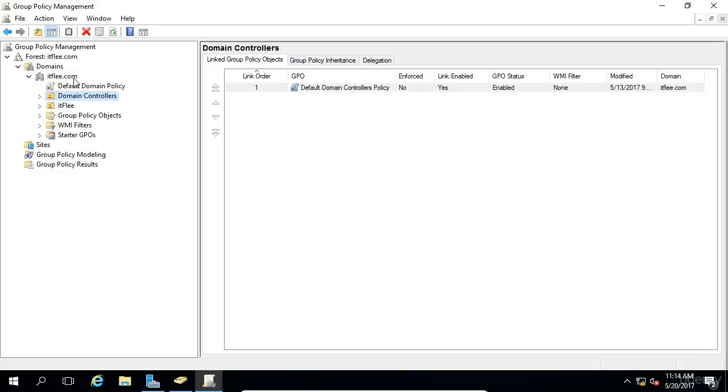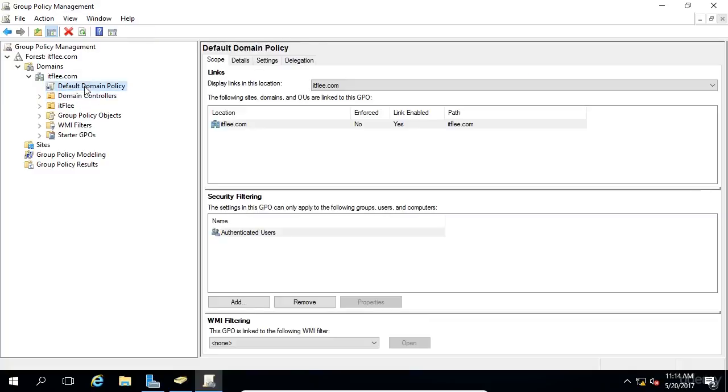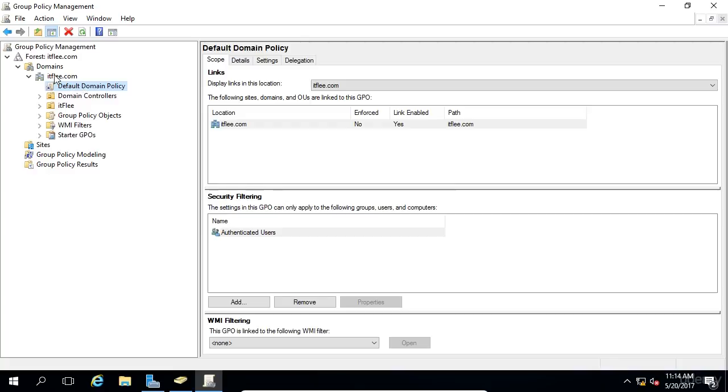Now, directly beneath ITFlea.com, we have the Default Domain Policy. As the name implies, this GPO comes by default when a new domain is created. Since it's directly underneath the domain, it will apply to all the Active Directory objects beneath the root domain.